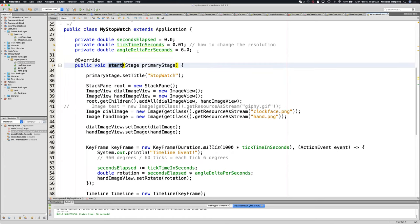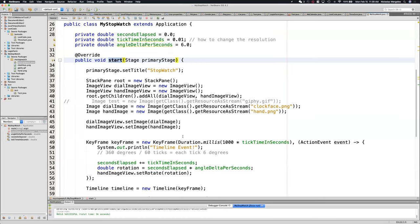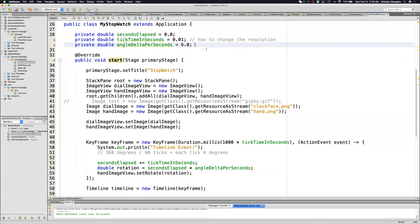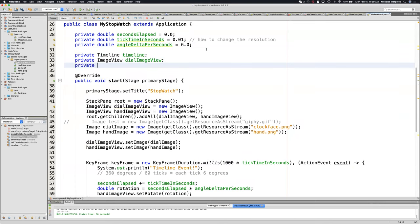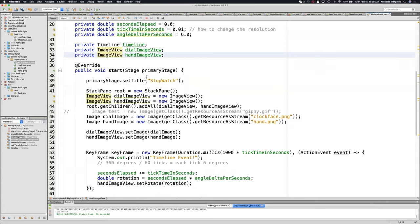That'll usually be bonus work for the first one and required for later challenges. So if you separate this code into a different class, when you go to the next challenge, you'll already have most of it completed. There are a few things you'll need in other methods — usually it's going to be the timeline, and you may also need the image views, so we can create those globally.